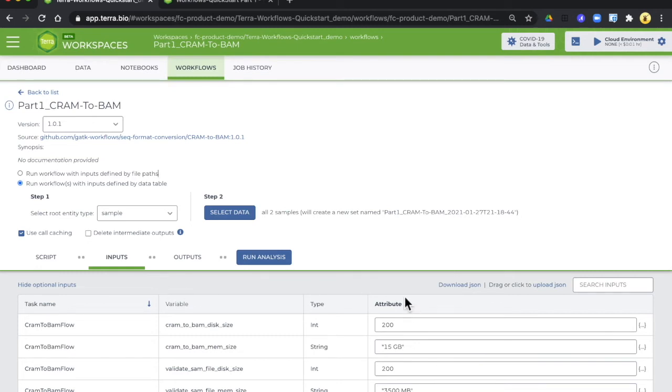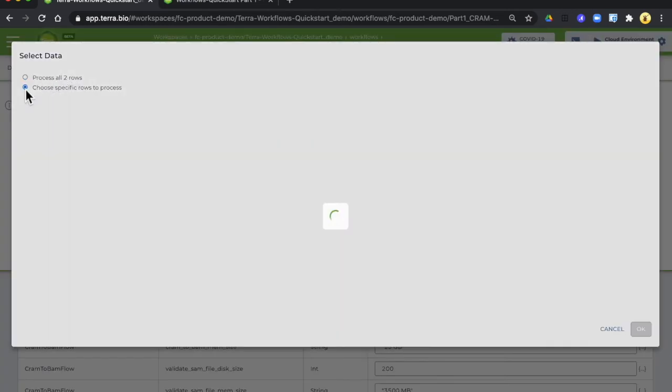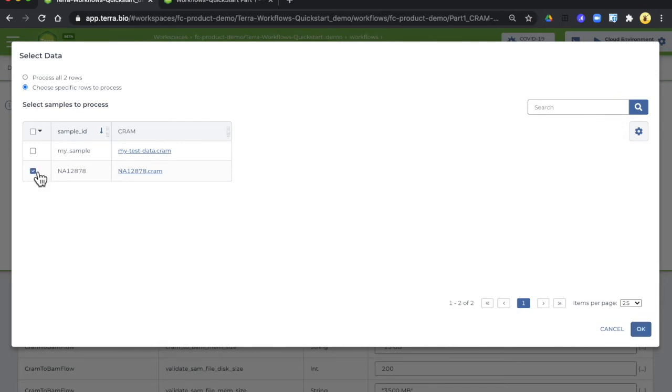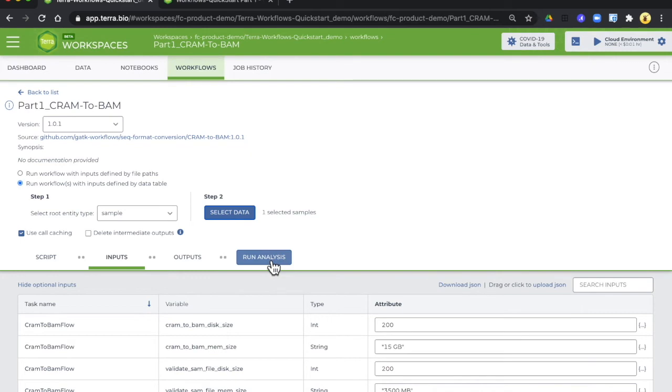First we're going to select data and for this exercise you only need to run on one sample. I suggest starting with the NA12878 sample so you just select it right here and hit the OK button. Notice that the run analysis button is blue and you are ready to go. To start the analysis you click the run analysis button.